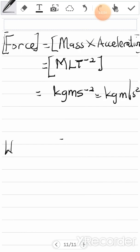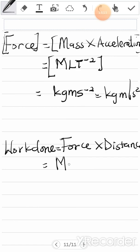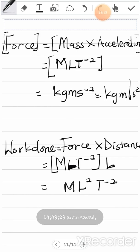Now let's go to work done. Work done equals force times distance. We know force has dimension MLT⁻², and distance is also L. So work done gives us MLT⁻² times L, which equals ML²T⁻². That is the dimension for work done.